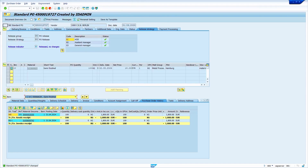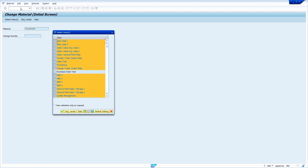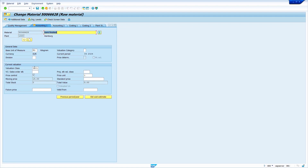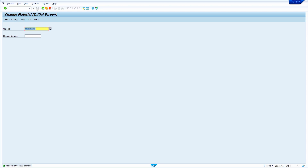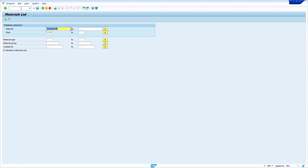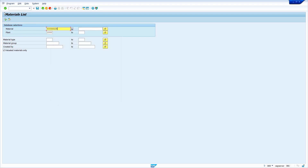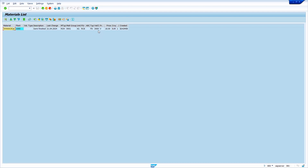Now I'm going to change the valuation class. Enter MM02, press Enter, deselect all views, select Accounting 1 view, enter the plant. Now change the valuation class from 3001 to 3000 and save. We have successfully changed the valuation class. Cross-check in transaction code MM60 — enter MM60, check the material and click Execute. Yes, we successfully changed the valuation class.